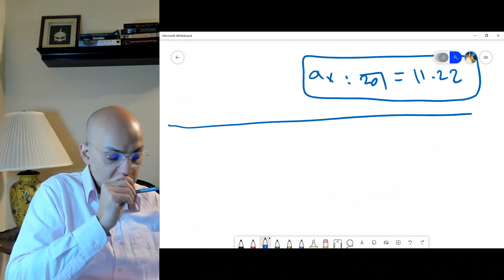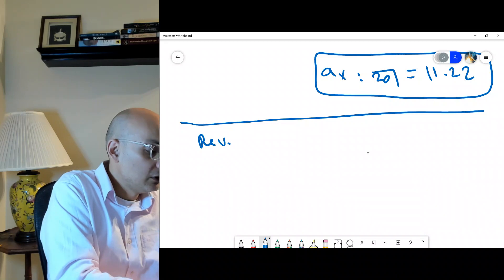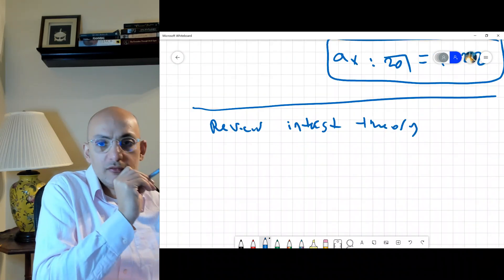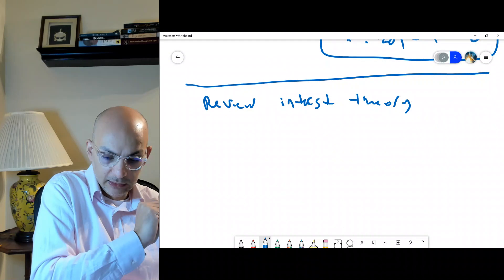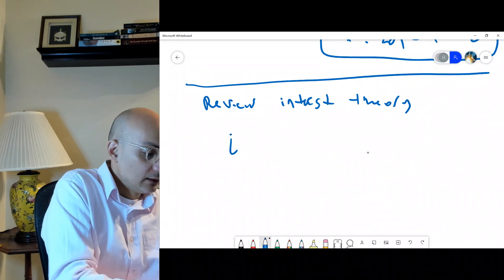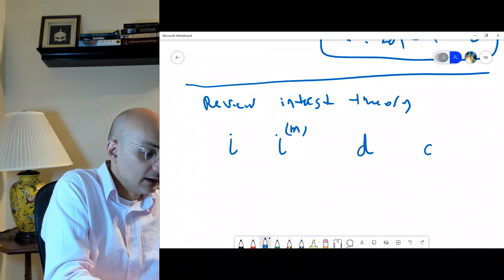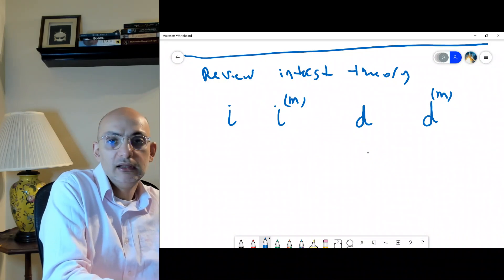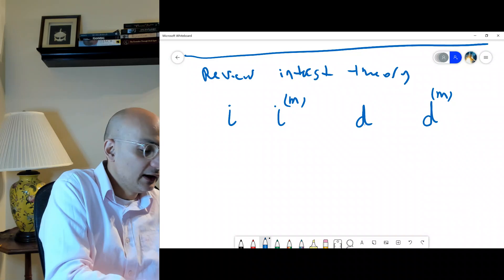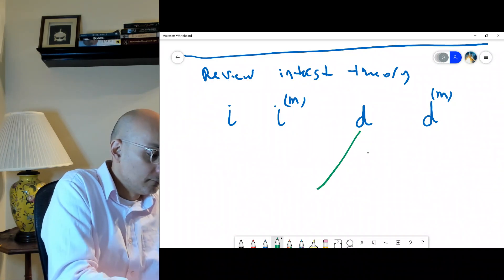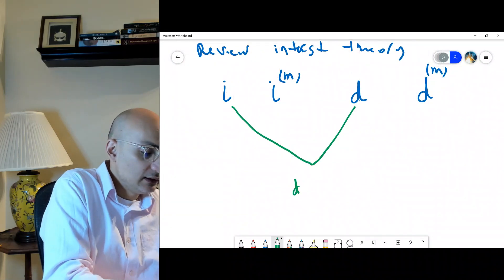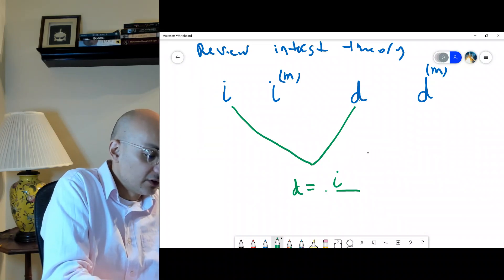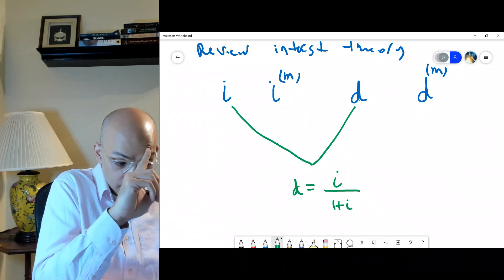Before the next topic, let's review interest theory again. We want to revisit the concepts of I, D, I^(m), and D^(m). I is the annual effective interest rate, D is the discount rate, and the relationship between them is: D = I / (1 + I).